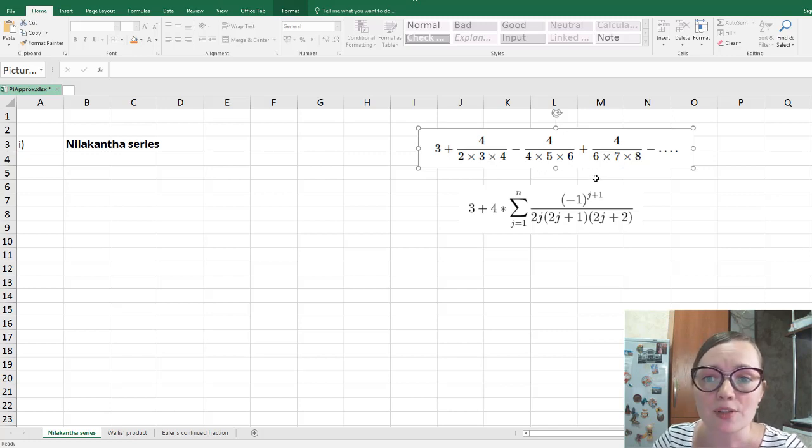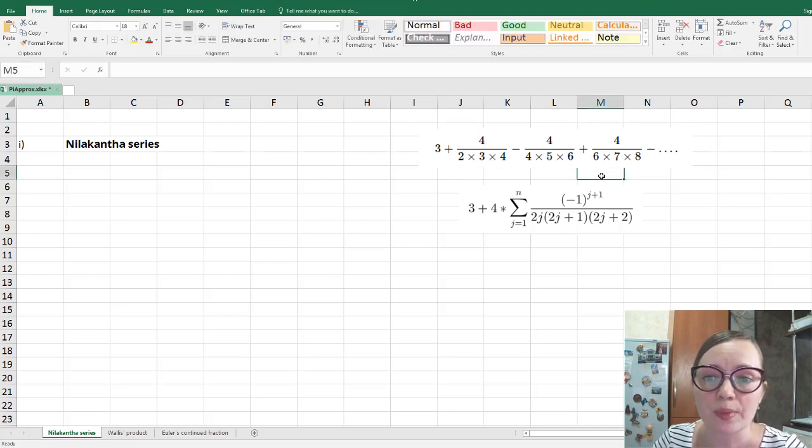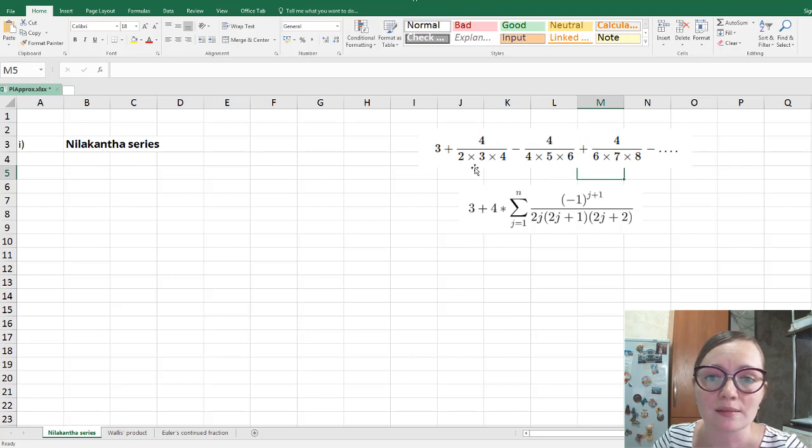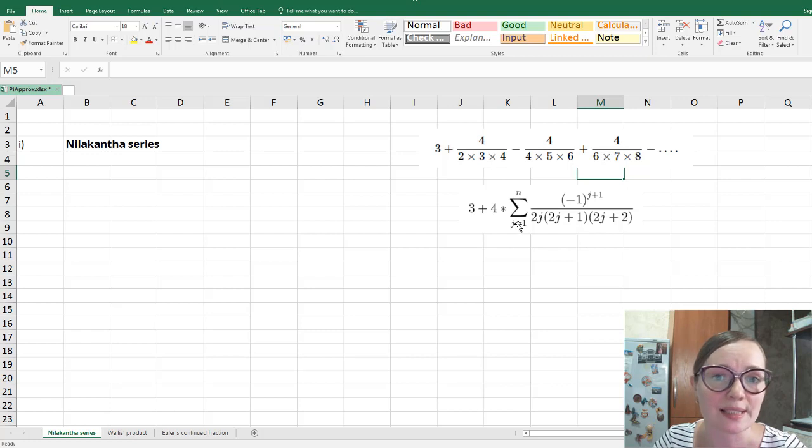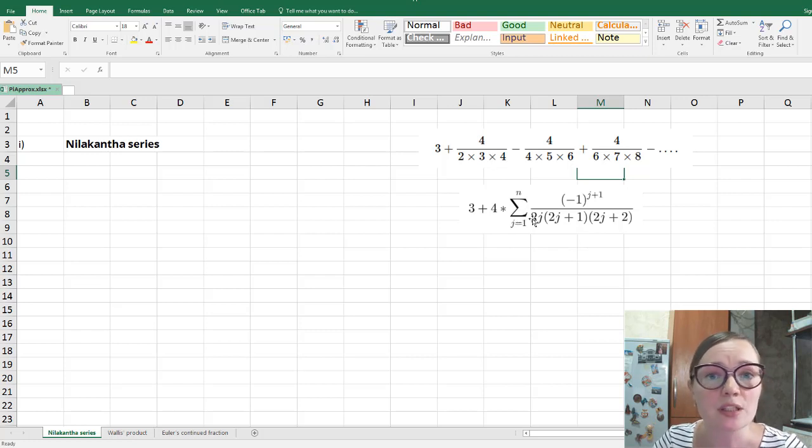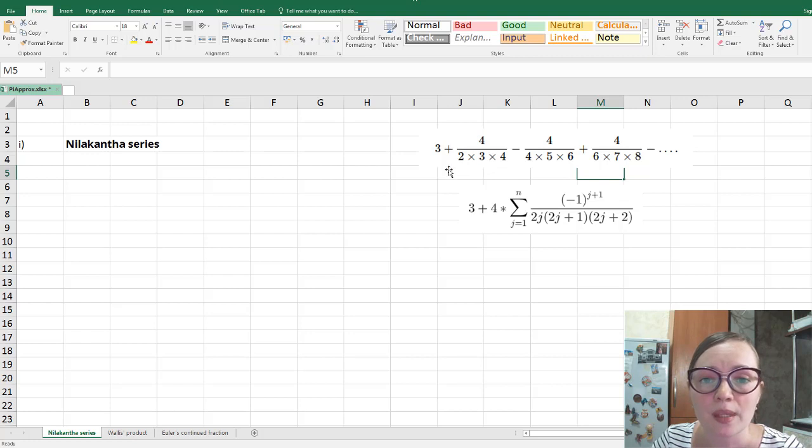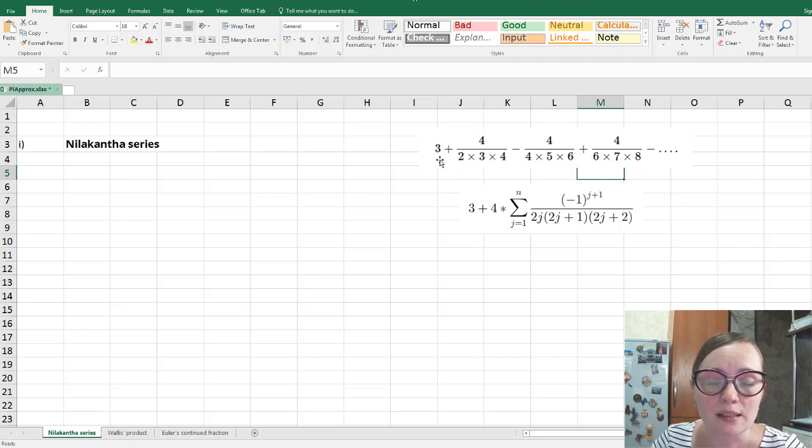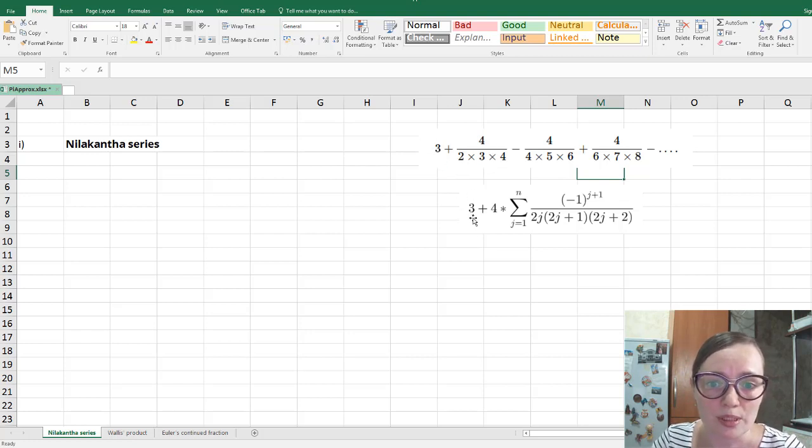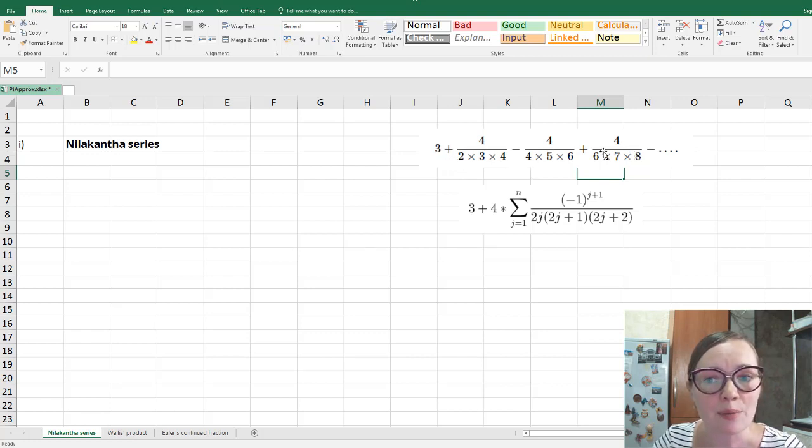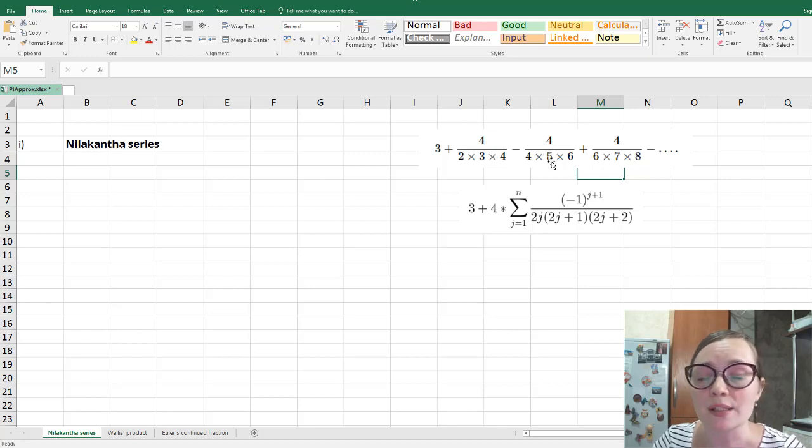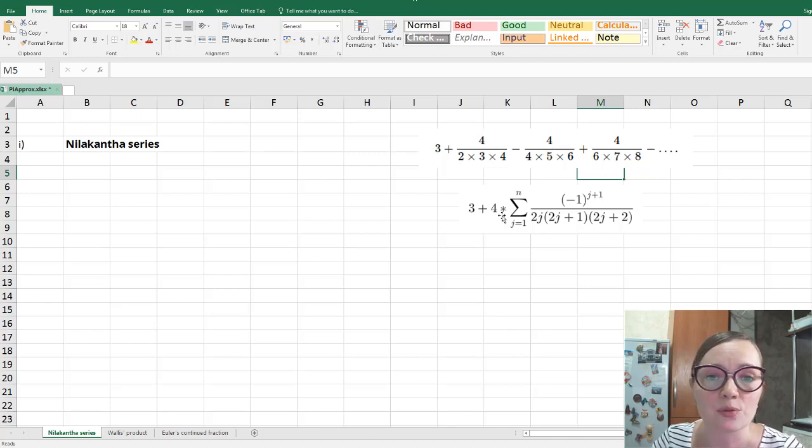And the first thing that we are going to do is to write down this sum as a unique sum using this sigma sign. Of course, for this we need to see the pattern of this series. The first summand here is clear, this is just three, so you can see it here. Plus, and you see that each next summand contains four in numerator, so we can take this four out of the sum.